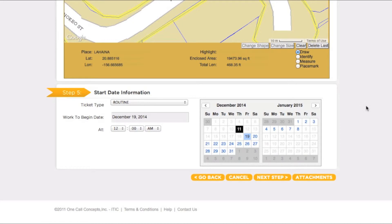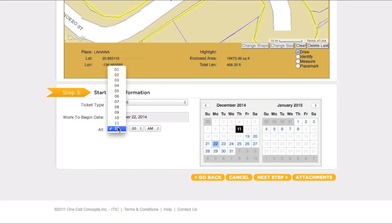Once you are sure your entire worksite has been encompassed, move to Step 5, Start Date Information. The start date and time will automatically default to the earliest available time, based on when you are filing your ticket. If you will begin your work at a later date and/or time, you can adjust the start date and time by using the calendar buttons and the drop-down menus. However, keep in mind that if you do adjust the start date and time, you are agreeing to postpone your work until that point. When you are ready, click Next Step.